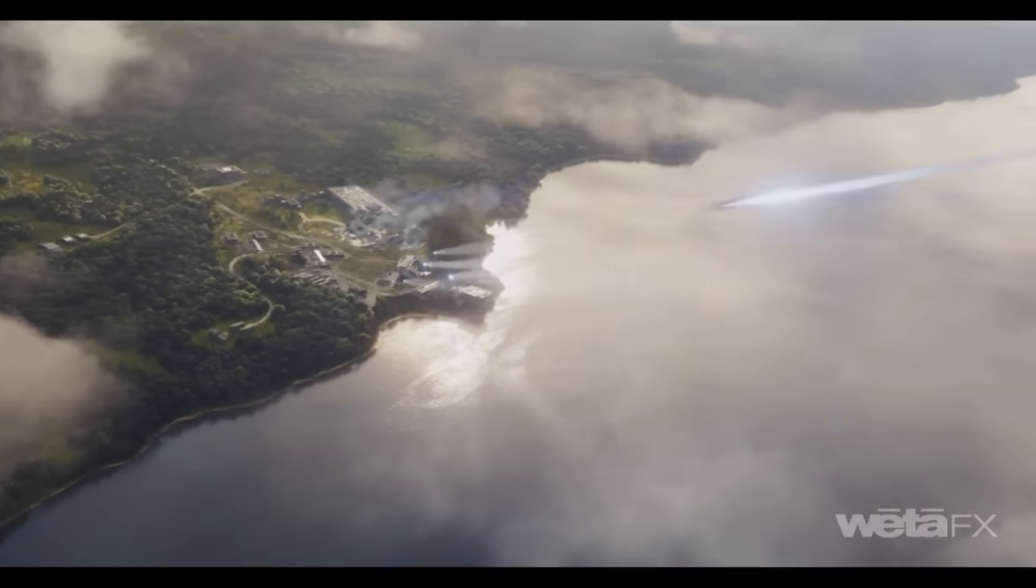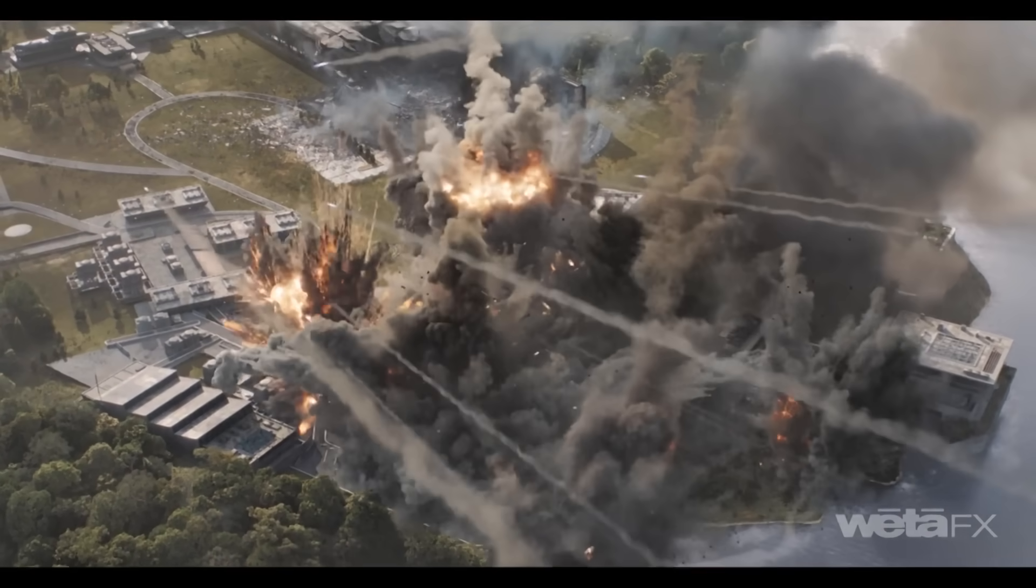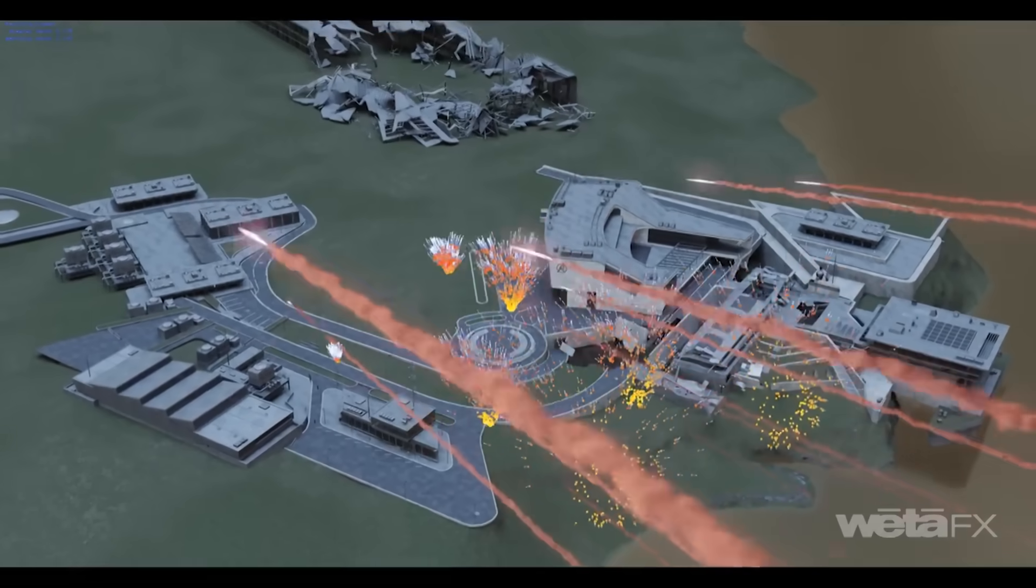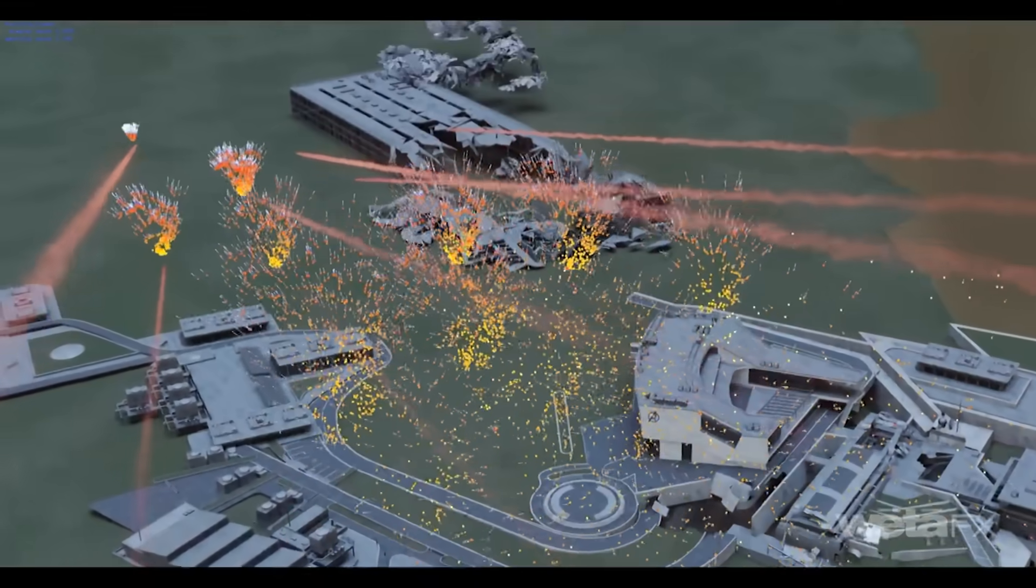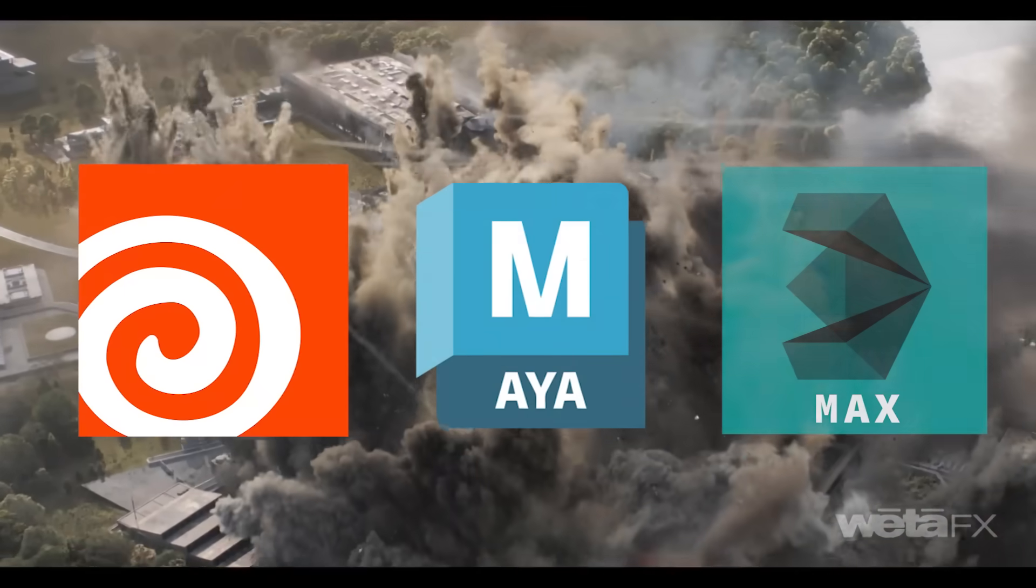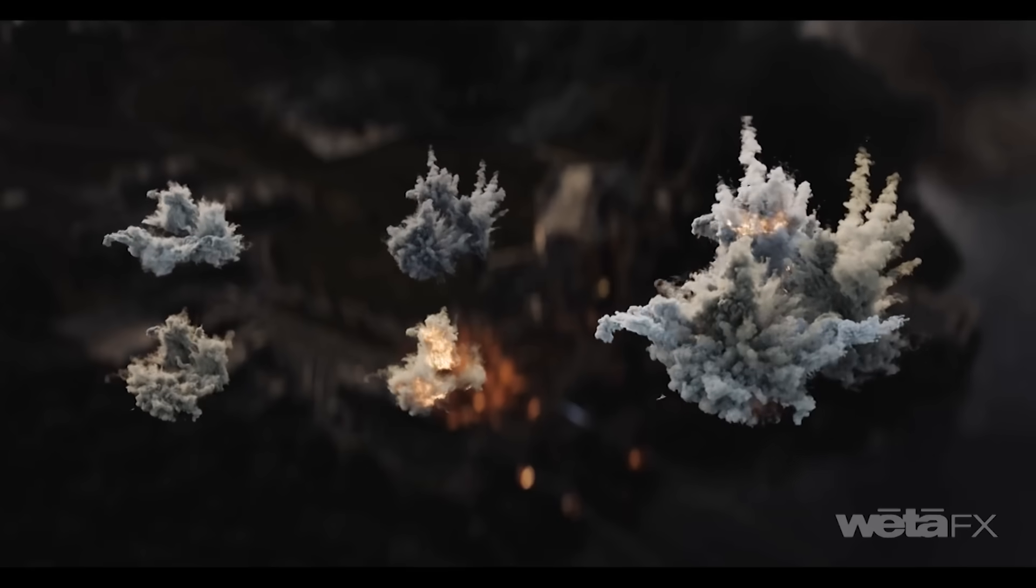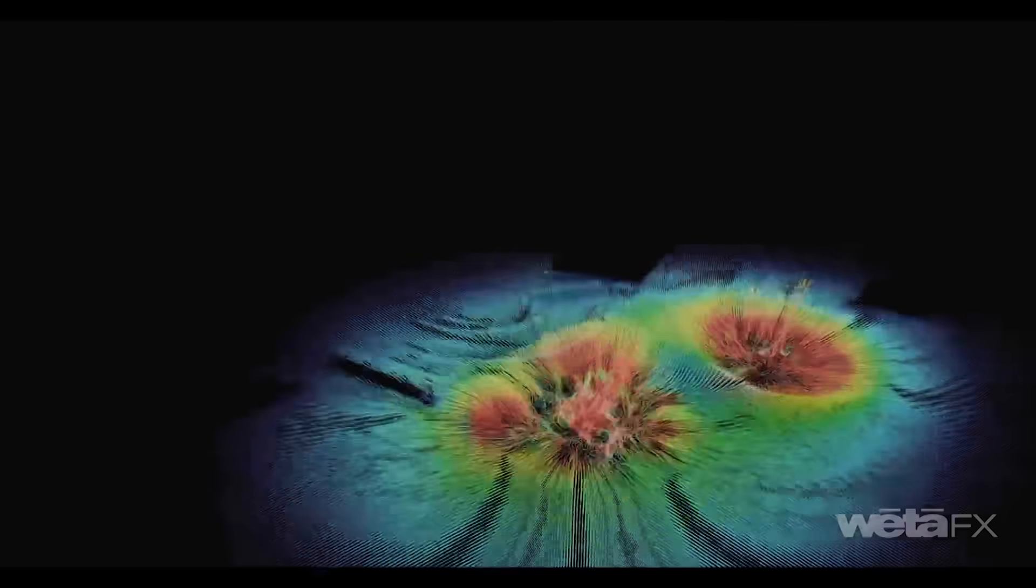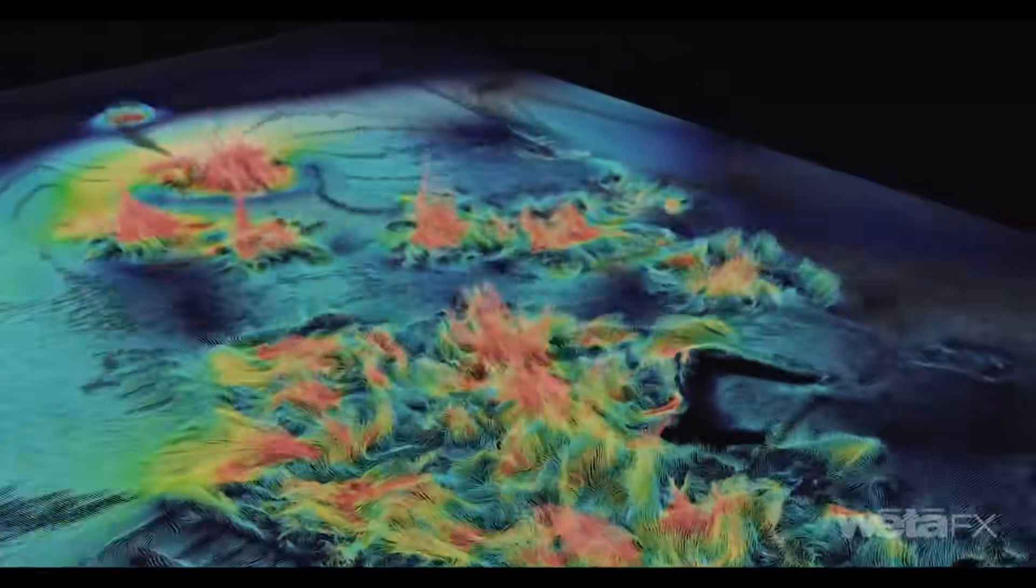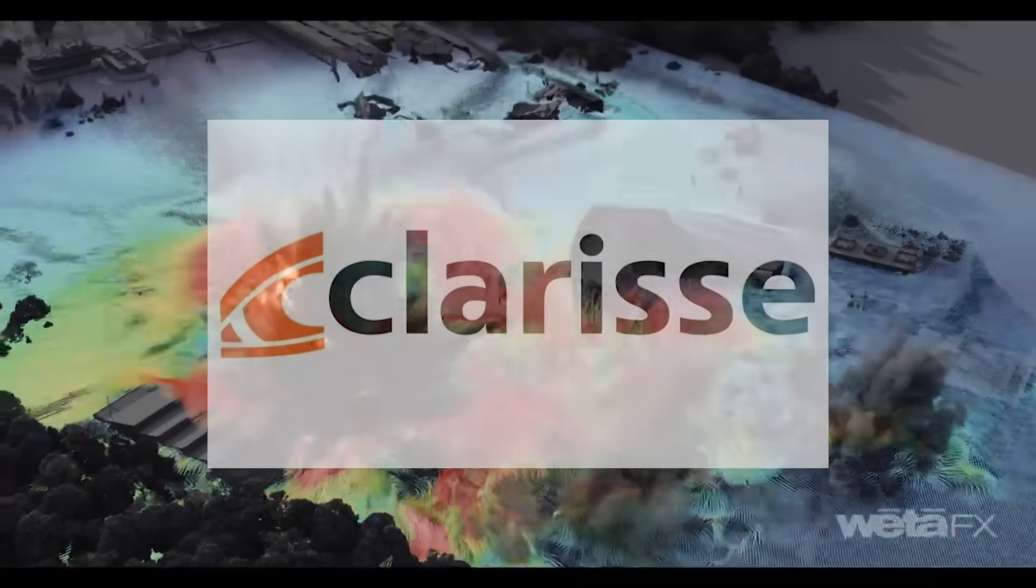Clarisse took the VFX industry to a new level. It basically revolutionized a very important aspect in the workflow that many software such as Houdini, Maya, and Max struggled with, especially when it comes to doing look dev, lighting, and rendering scenes with billions of polygons. But for Clarisse, it was like a breeze.